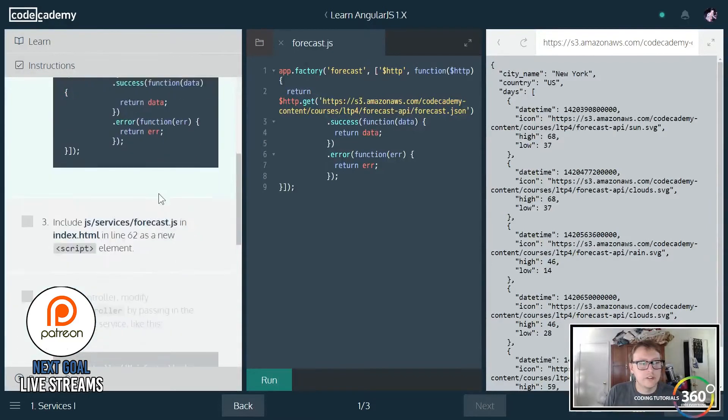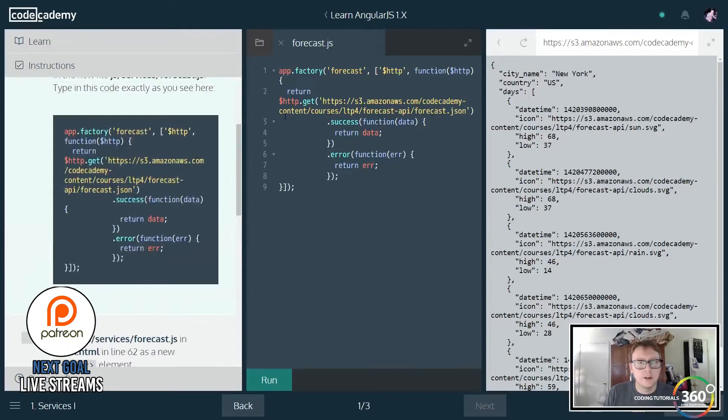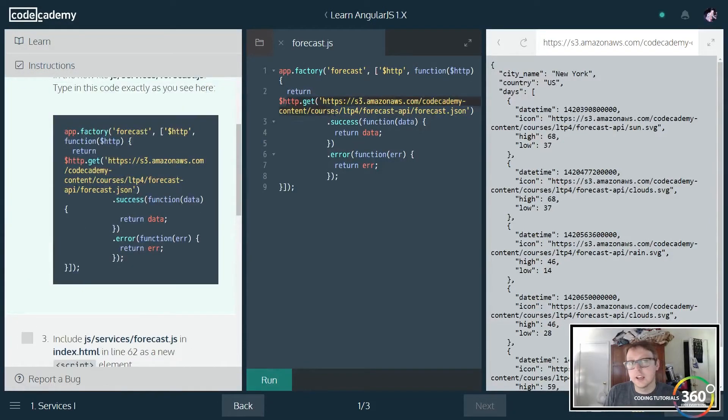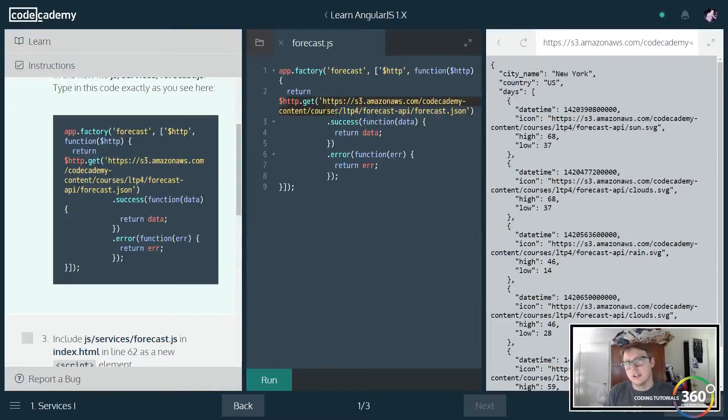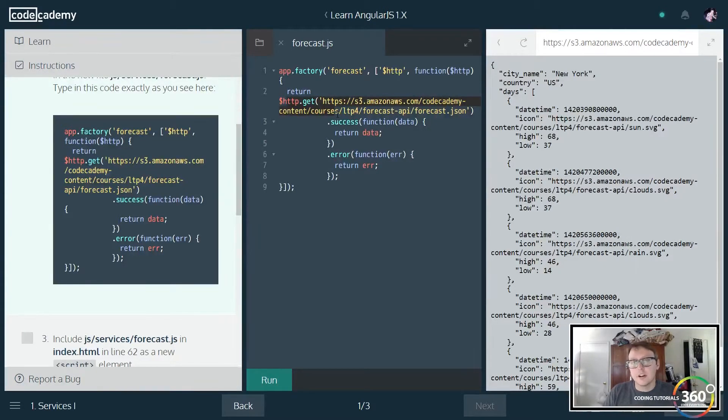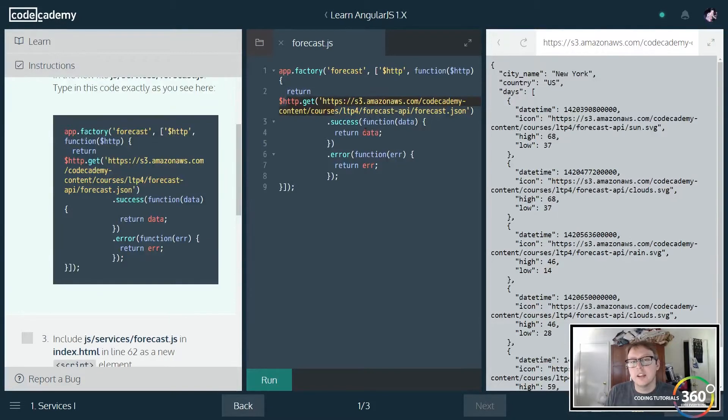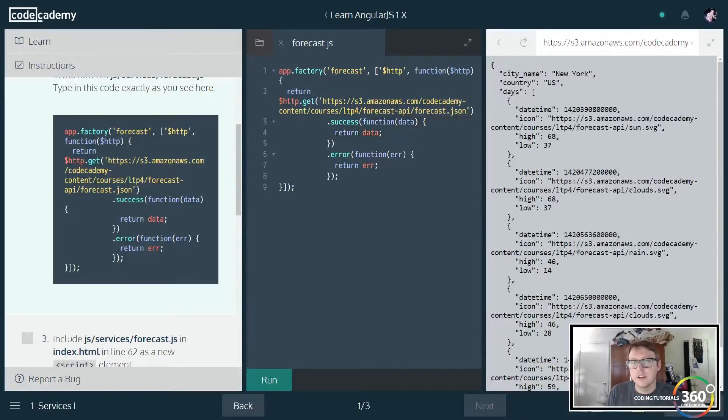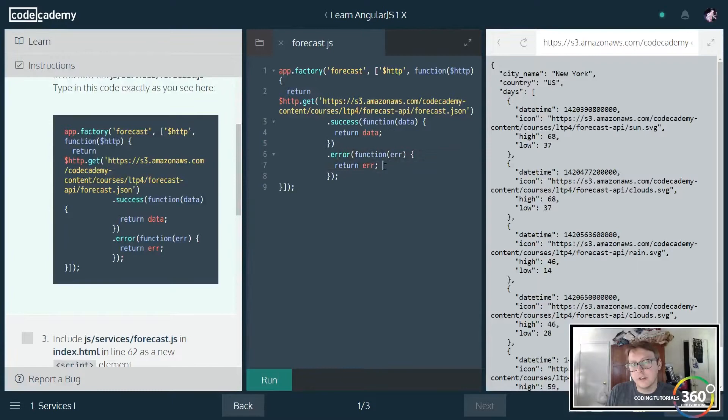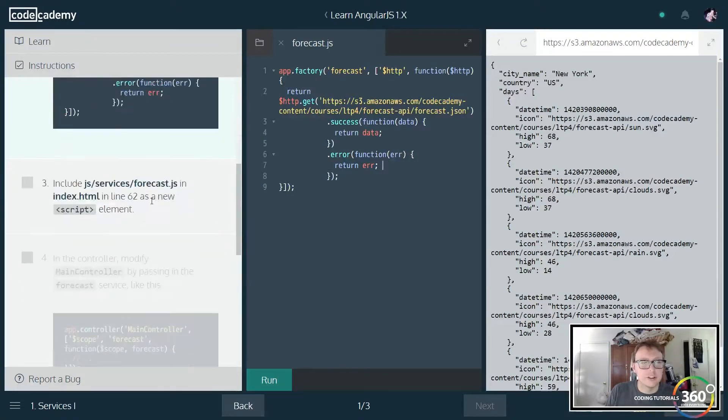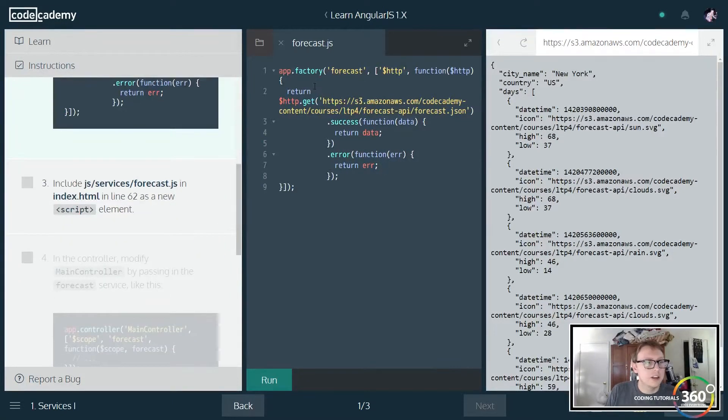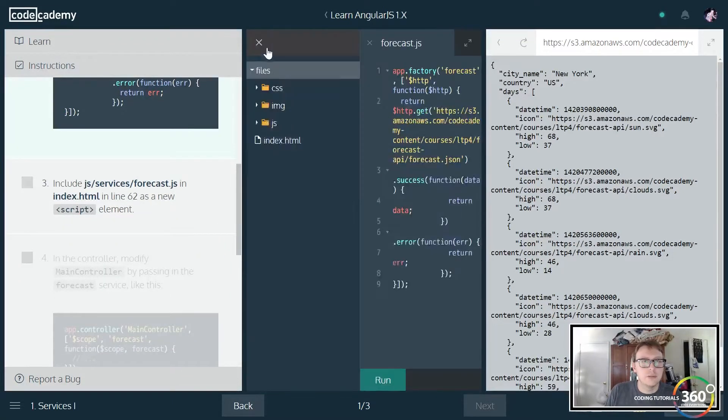You'll see they already have a setup here with a get call. This is just a standard Angular get call for your APIs. You pass in a URL and then on success you run a function that does some stuff, and on error you run a function that does some stuff. So let's go ahead and jump into index.html.